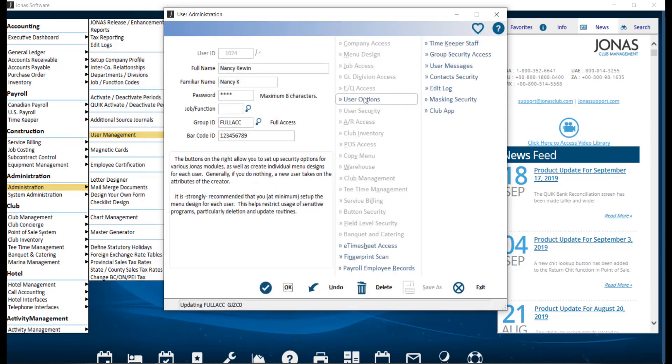Note that all Bookmarks and Favorites will be removed for the User ID when you confirm the Group ID. The Bookmarks/Favorites will need to be recreated for the User ID, but will be limited to the remaining functions they have based on the Group ID.